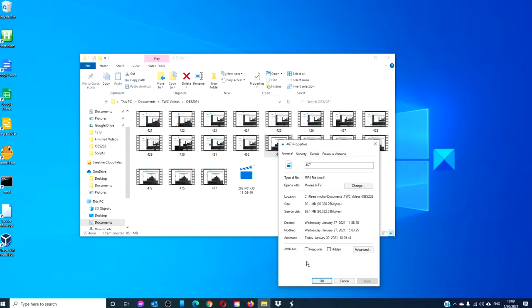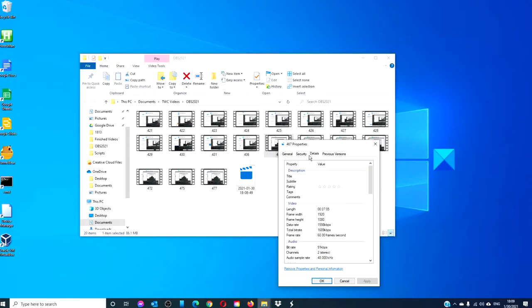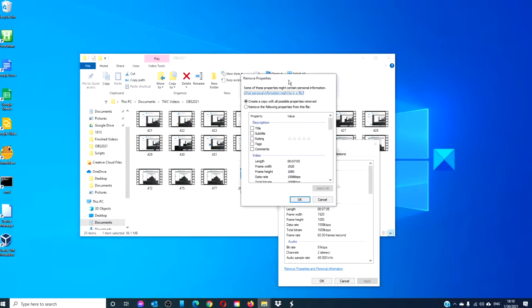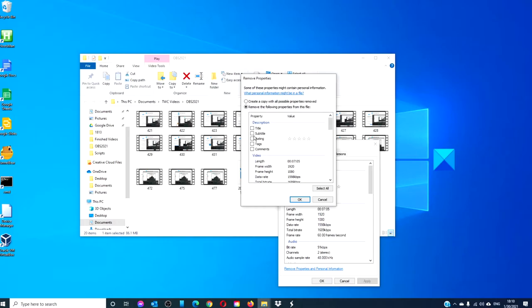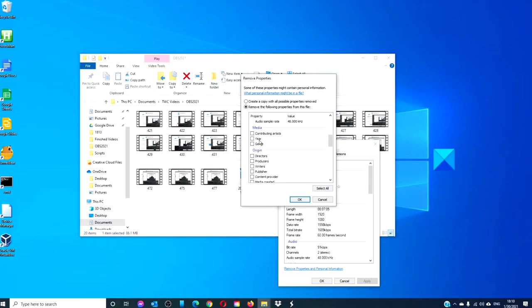Then click on the details tab, and then click on remove properties and personal information. In the window that opens, select the radial button that says remove the following properties from this file. Then make sure that you click the information that you want removed. Take note that not all of the information can be removed.